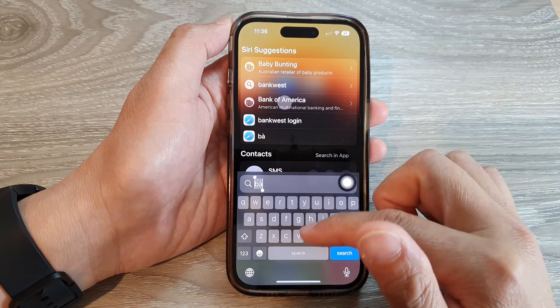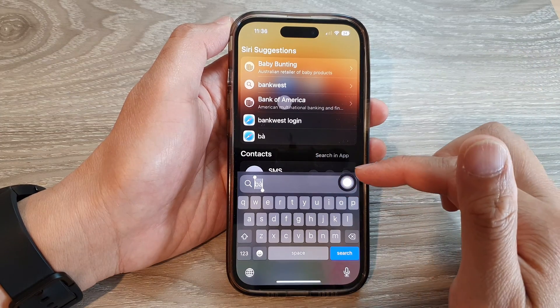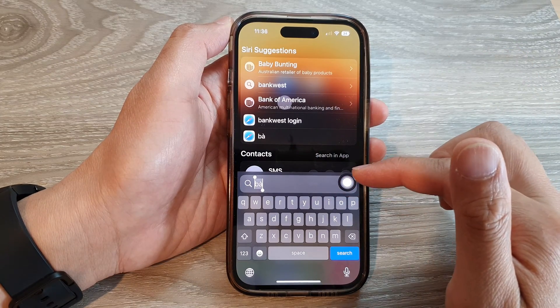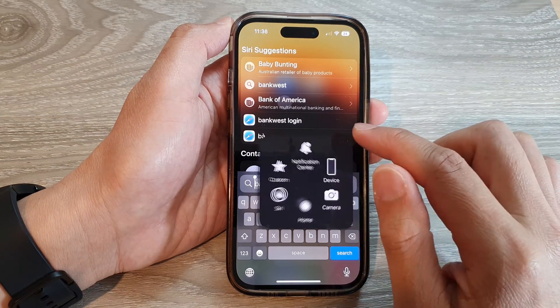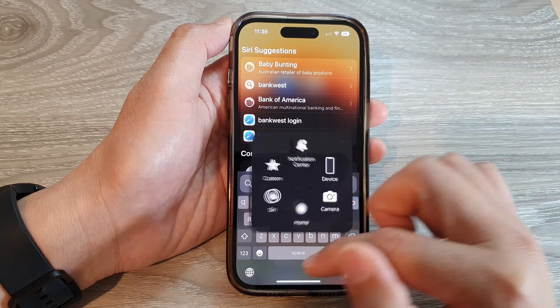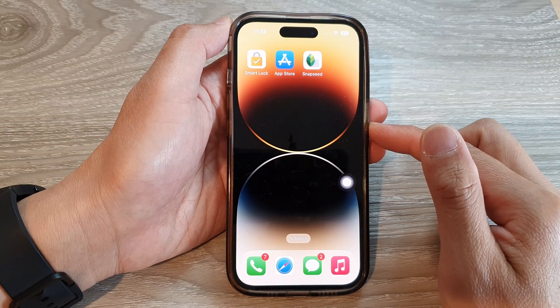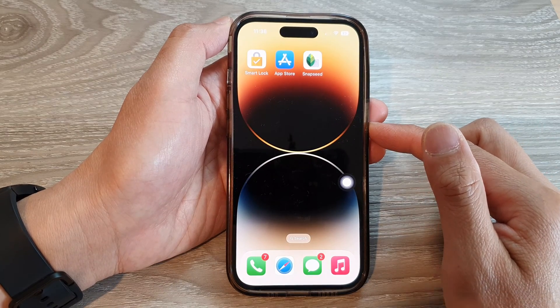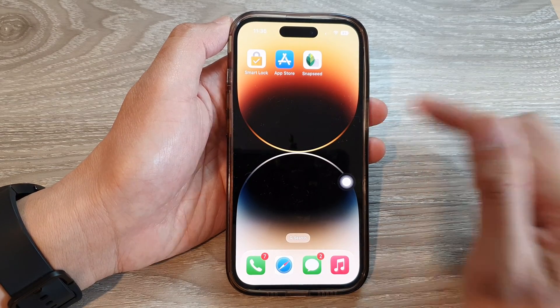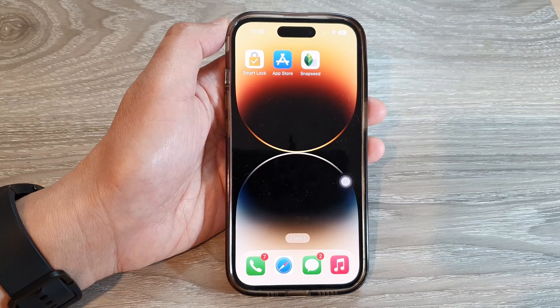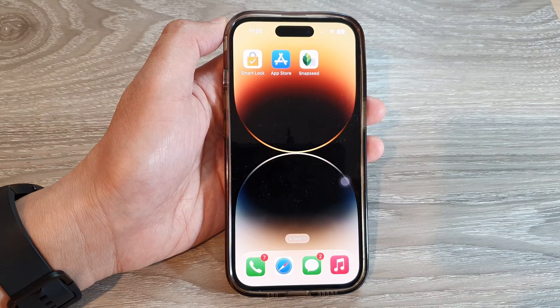And that is how you can create a new custom gesture on your iPhone 14 series. Thank you for watching this video — please subscribe to my channel for more videos.